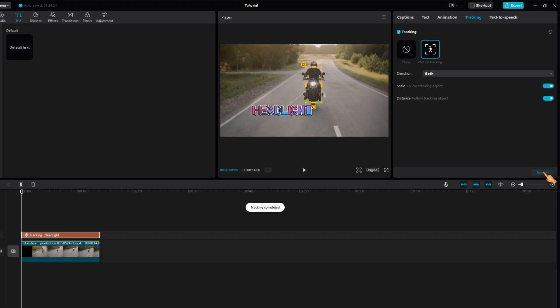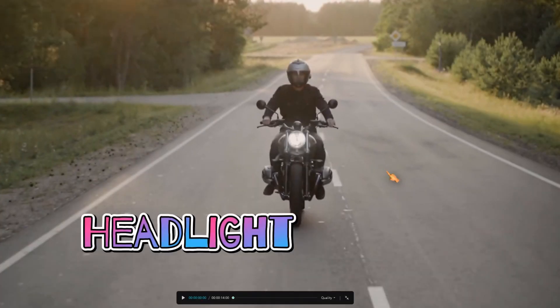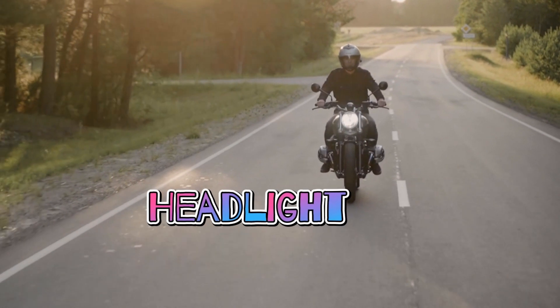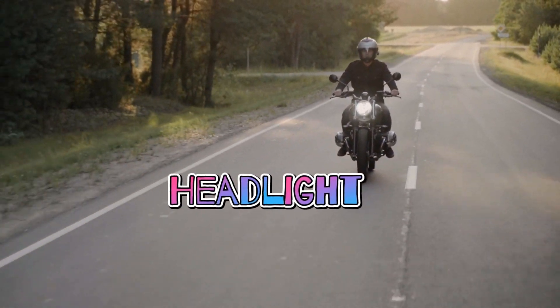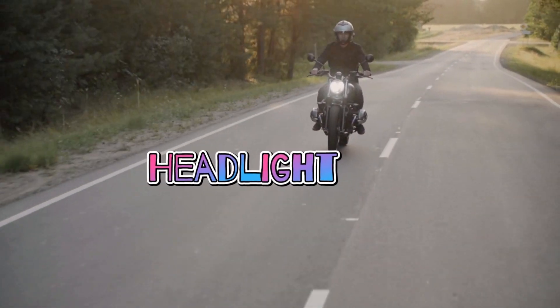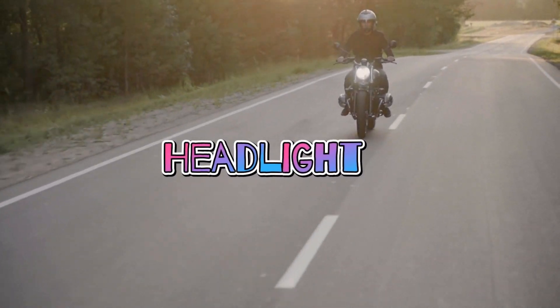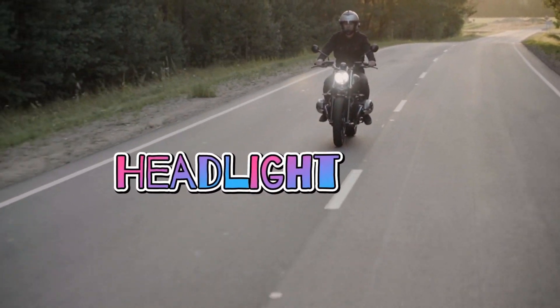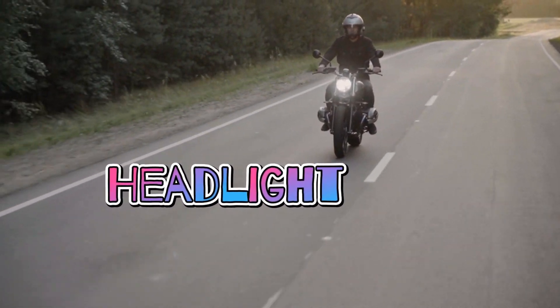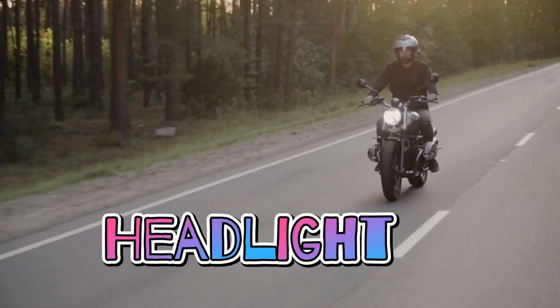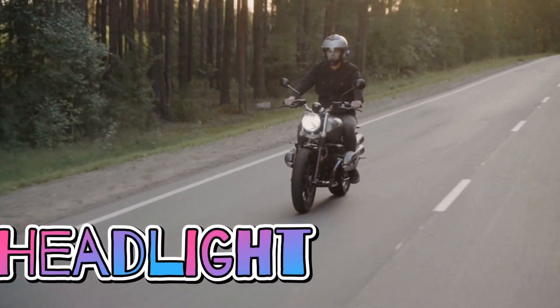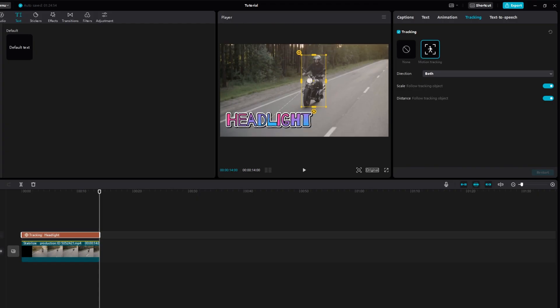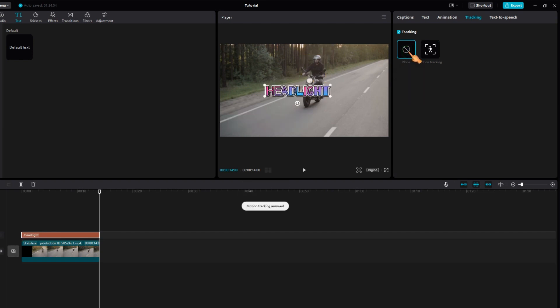Now it looks fine, let's take a look at it in full-screen mode. Great, the text follows the moving object perfectly. To remove the relationship, just select None. The text will then no longer follow the bike. Perfect, that's it. See you in the next video.